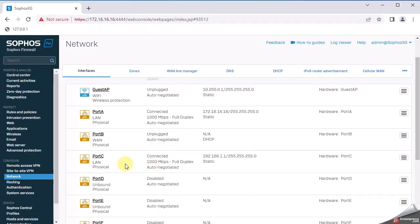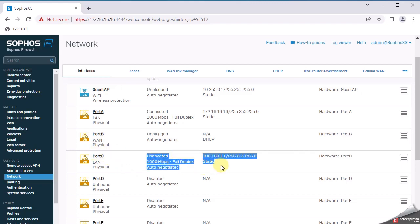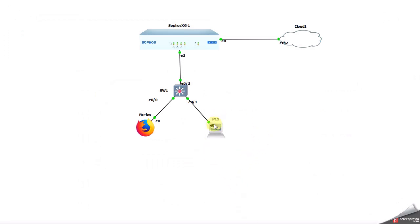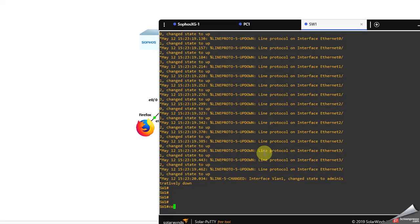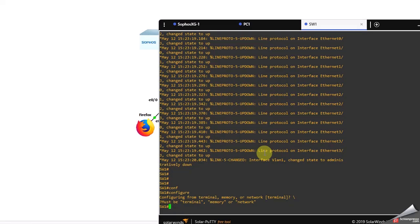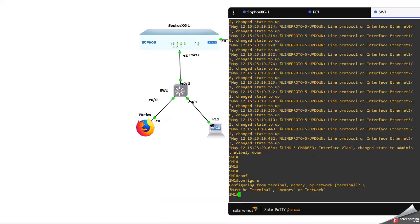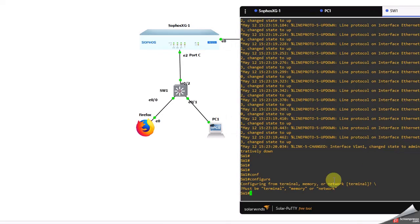I am in the firewall. I have configured the interface — in GNS it is interface 2, port C. Now let's go to the switch and configure the interface there as well.